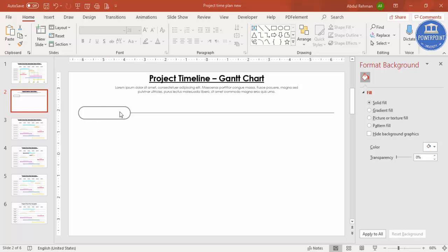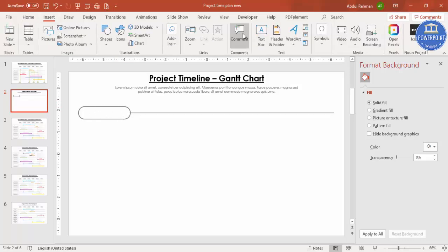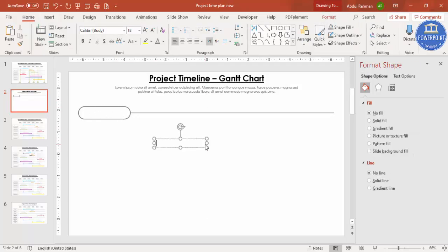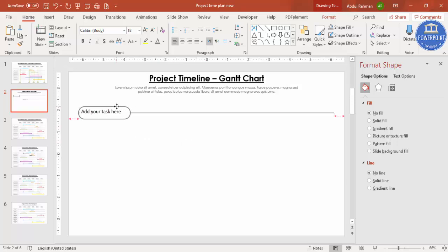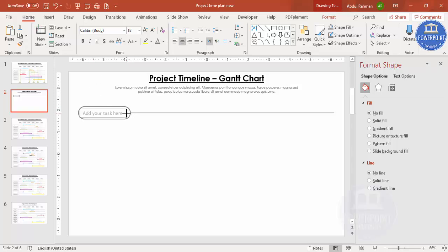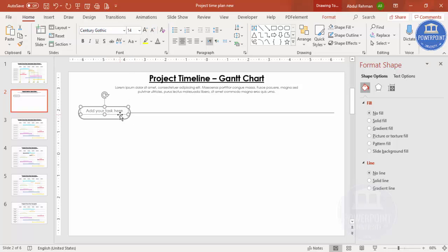Go to Insert, then Text Box, and type 'Add your task here.' Center align it, apply the same Century Gothic font in the same or a different color, reduce the font size, and place it exactly in the center of the shape.